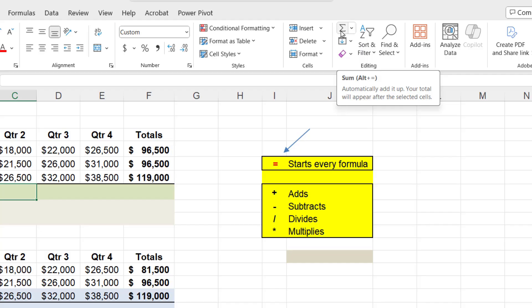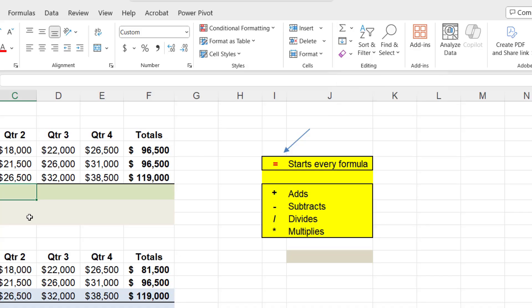So if we move our mouse way over here to the upper right, you're going to see here is this little sigma. And it says automatically added up. Your total will appear after the selected cells. Well, that's a very important thing to understand because as we saw with our formatting, you have to select it to affect it.